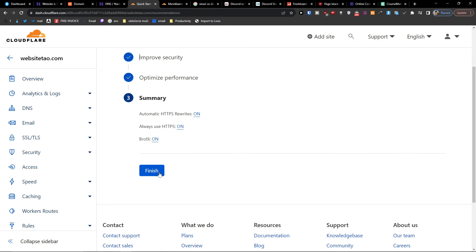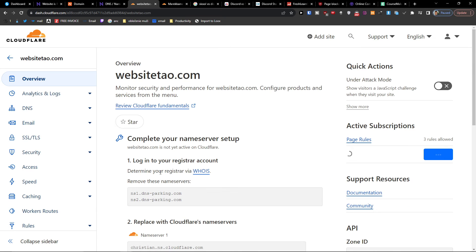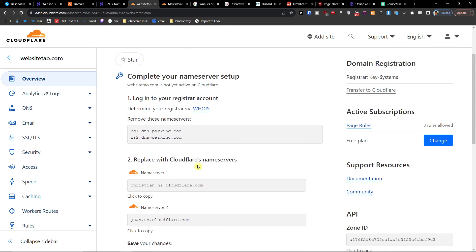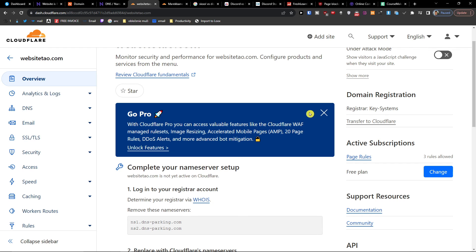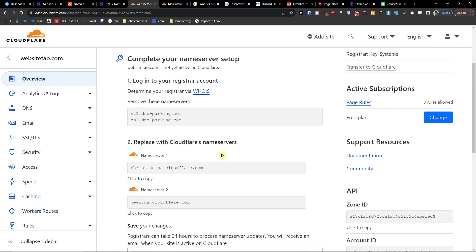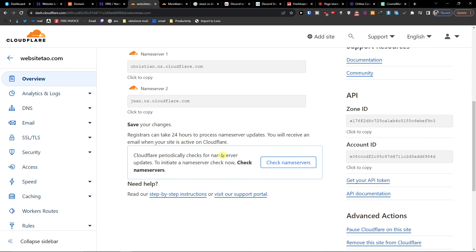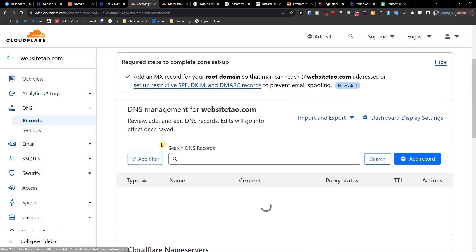And summary, finish. So right now we have it and we connected our name servers. You can wait up to 24 hours but that's pretty much how we're going to do it.